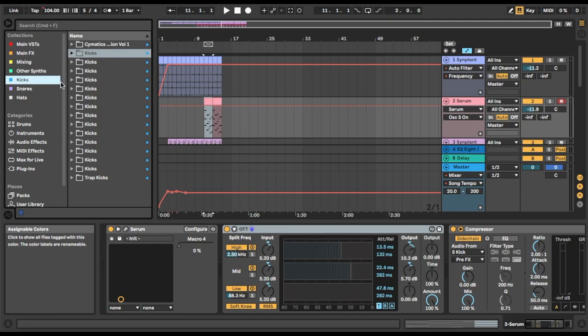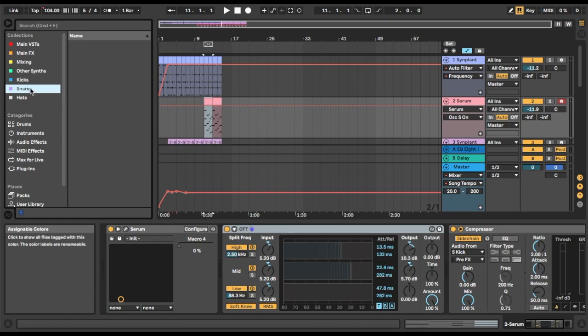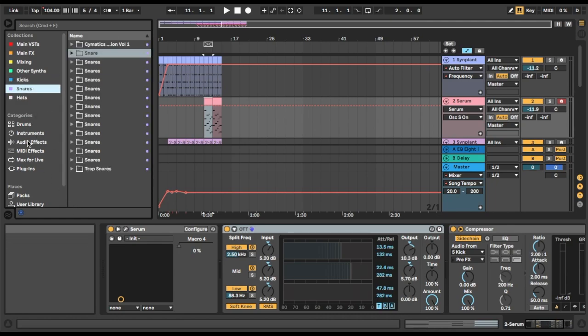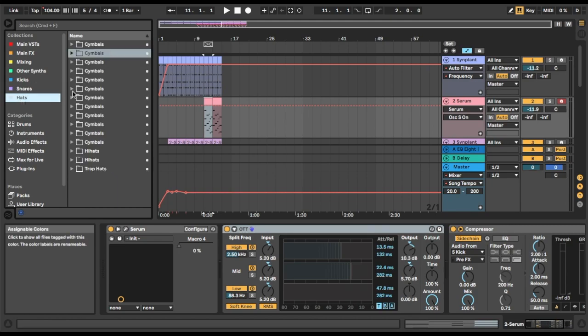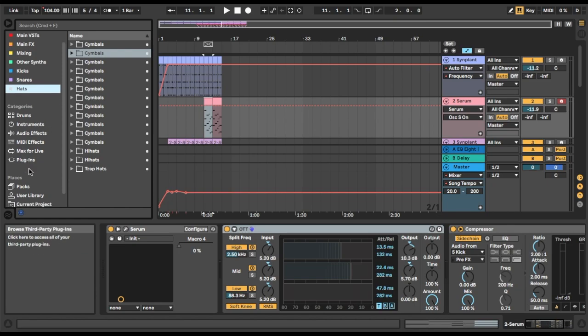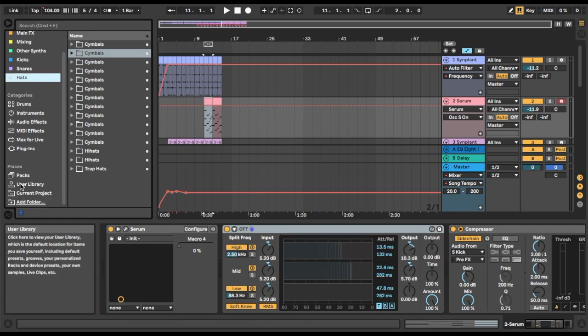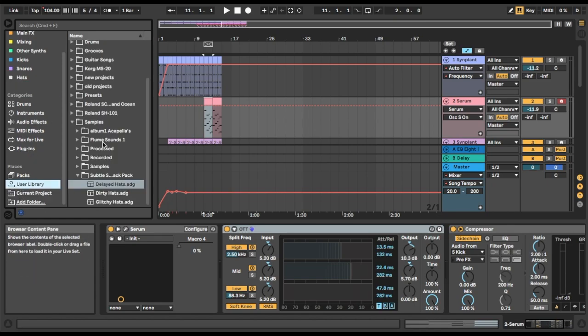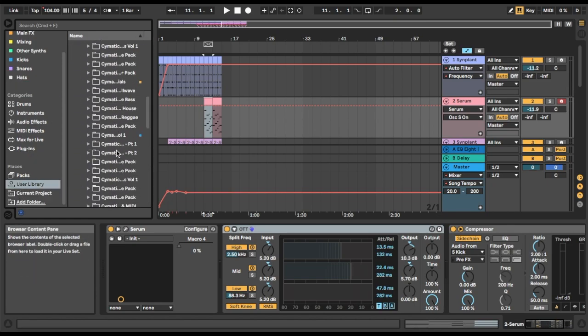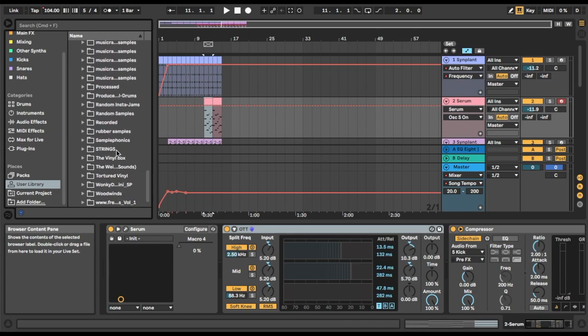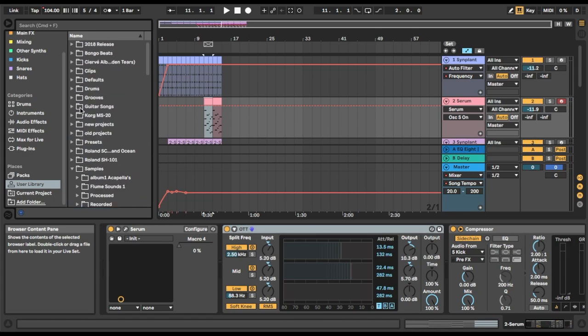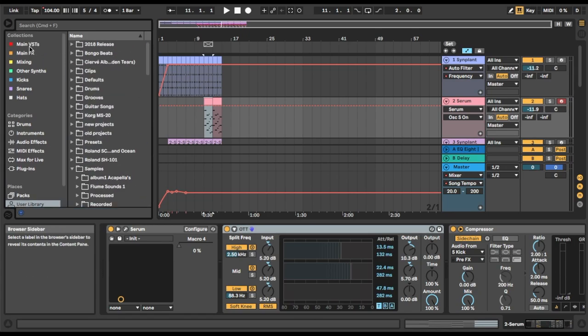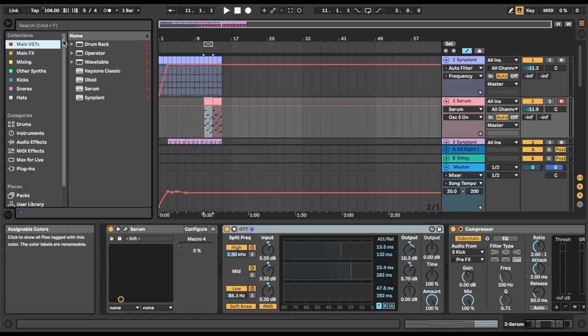I've got a folder for my kicks, I've got a folder for my snares, and a folder for my hats. If I need any other samples, I just have to do it the hard way and filter through my very messy plugin library, which is quite easy to get lost in.